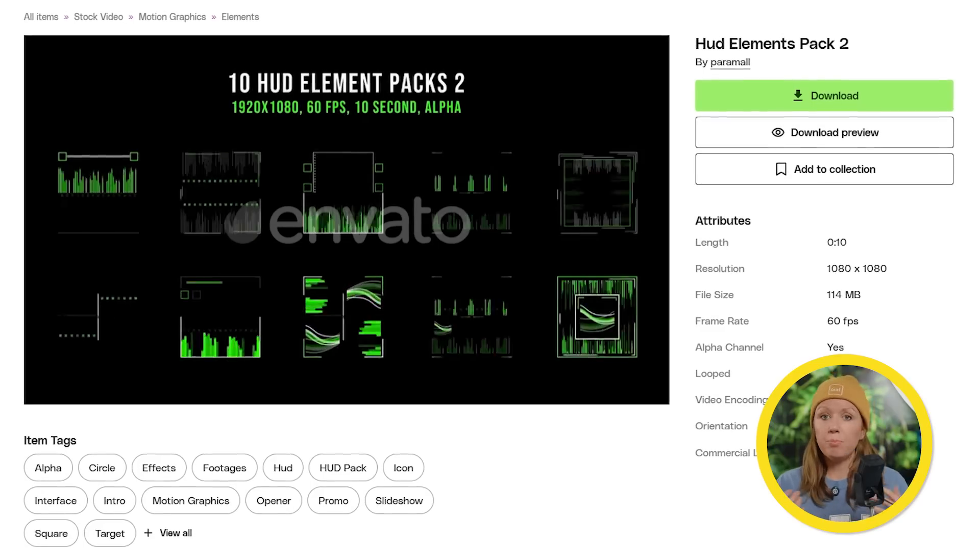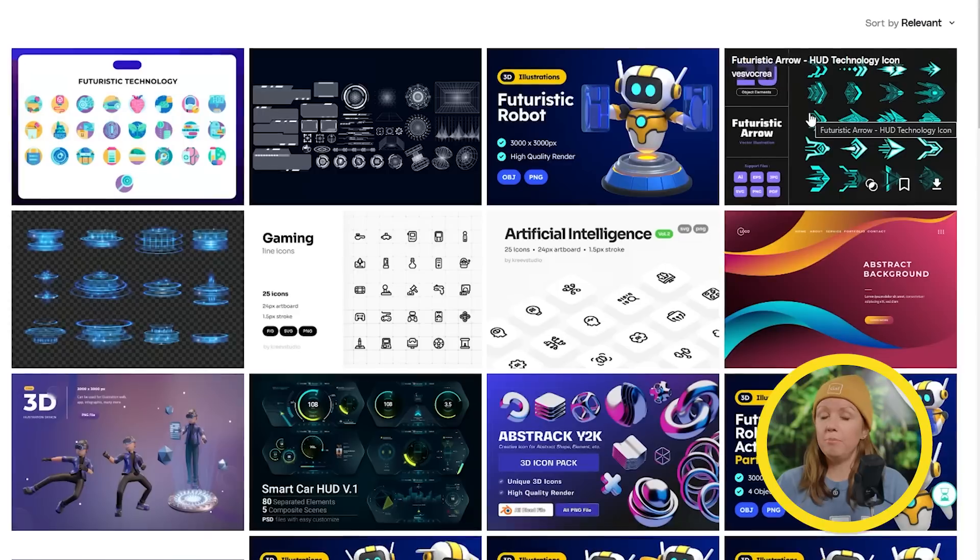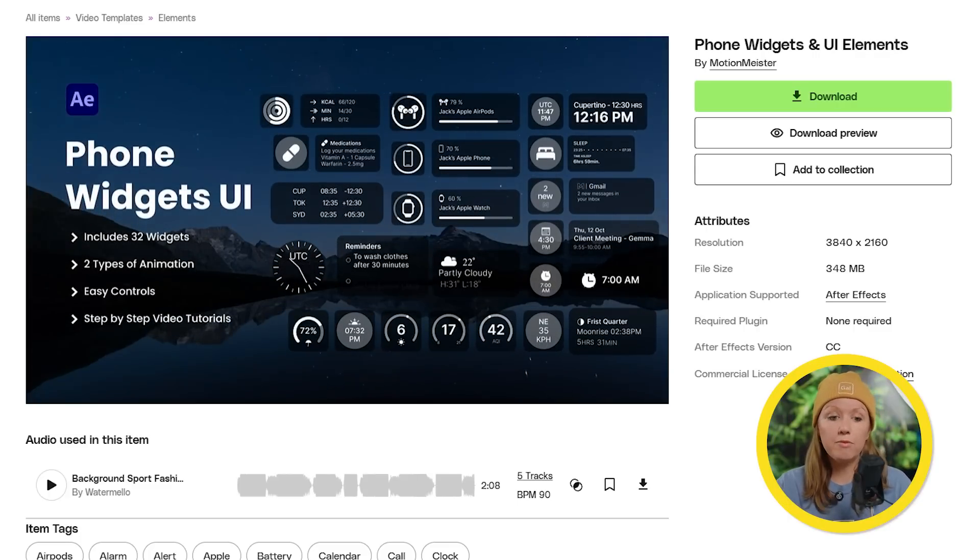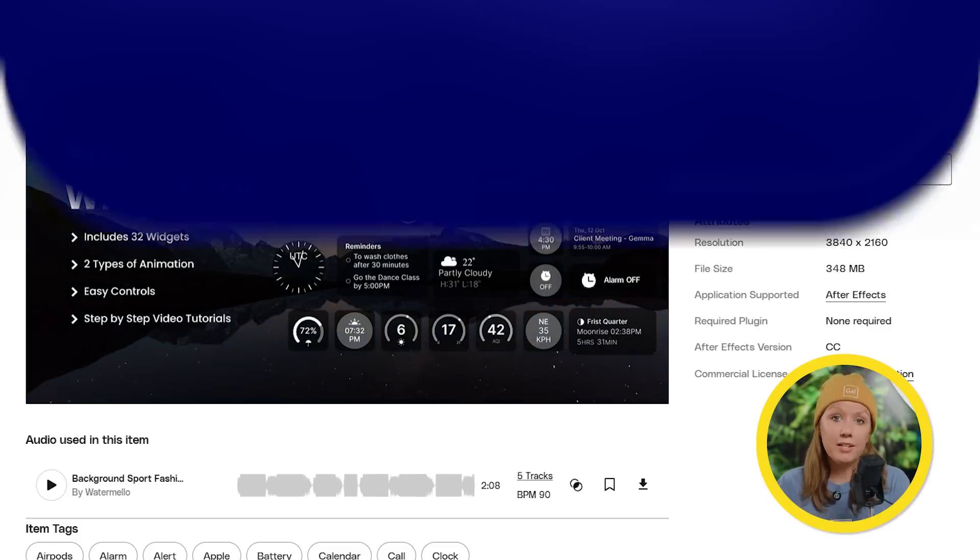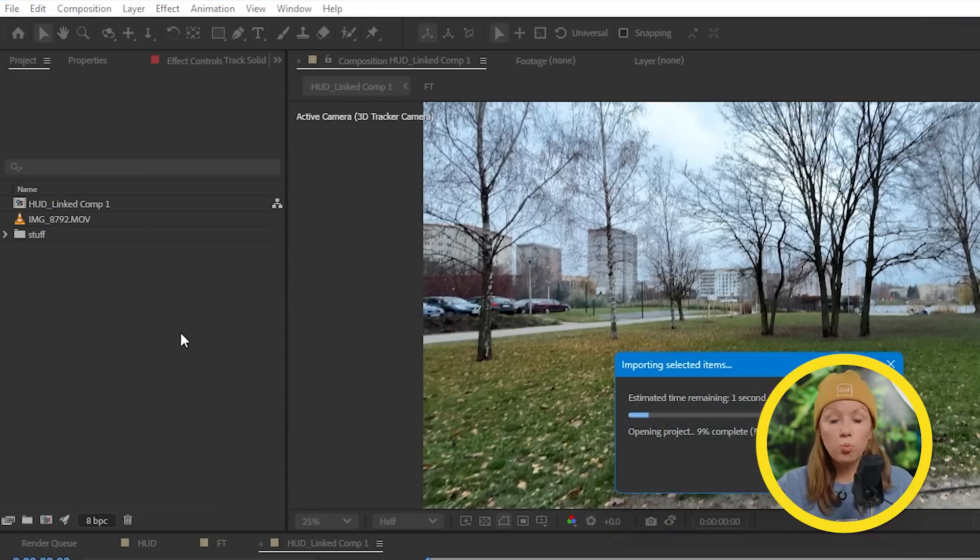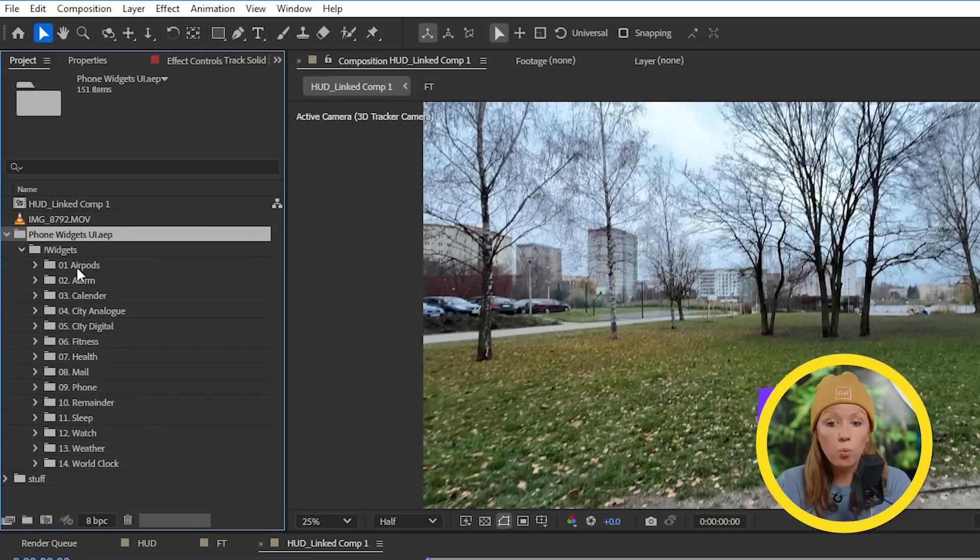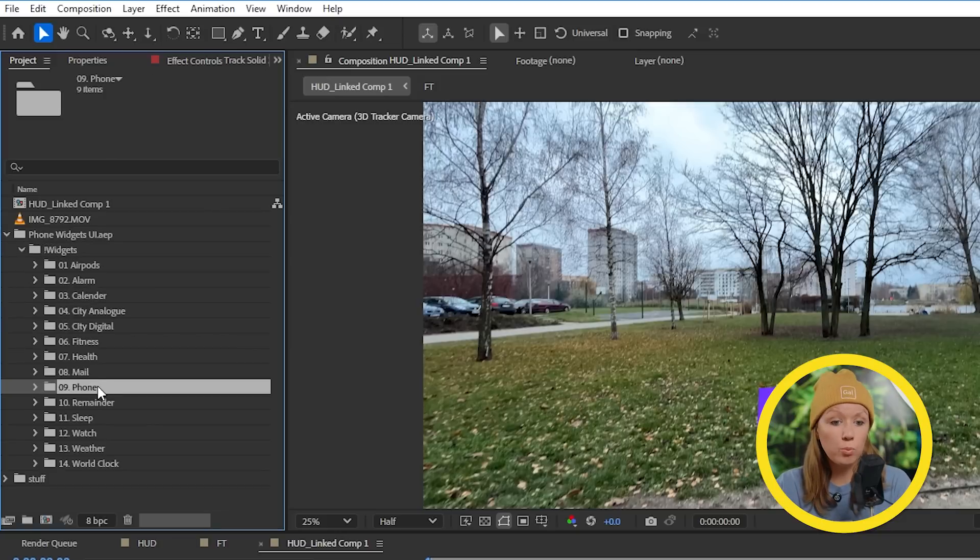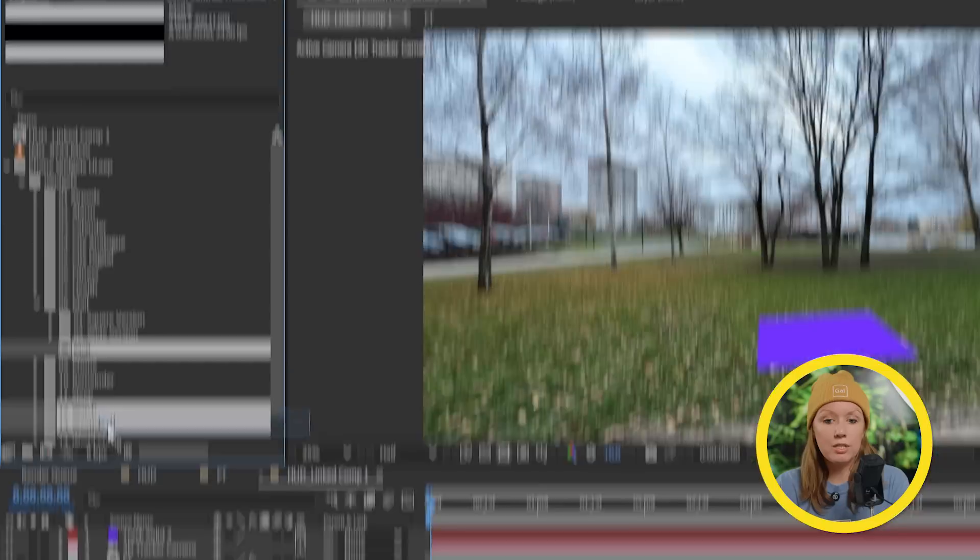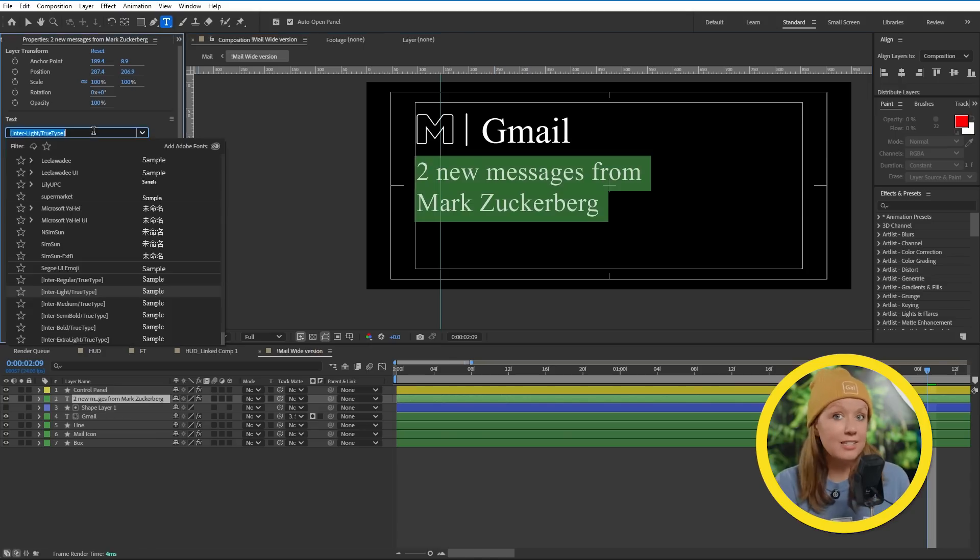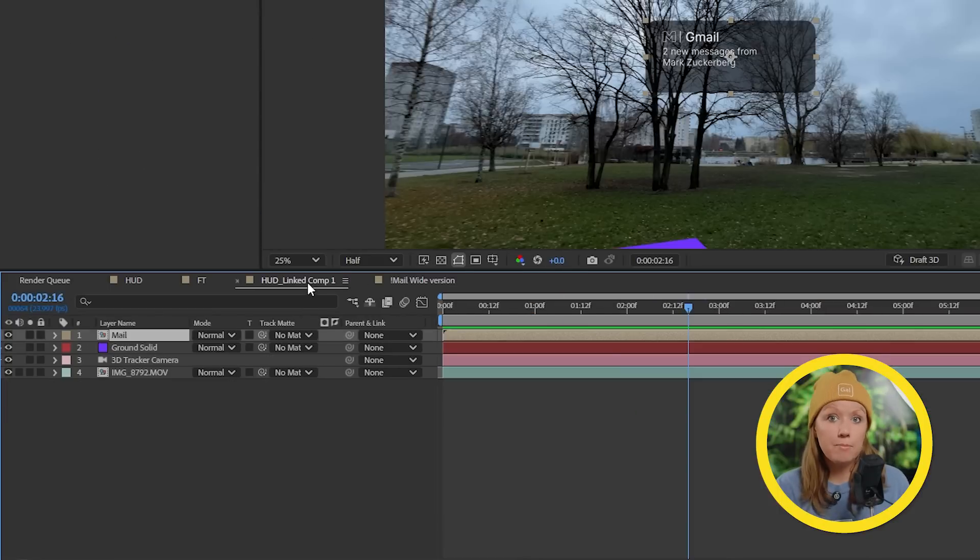And now we can bring in whatever elements we're using in our heads-up display. Now this can be pre-made video overlays, it can be a PNG file, it can be an animation that you made yourself. In our case we downloaded this elements pack from Envato and it came as an After Effects project file. So I'm going to drop this inside of my existing project panel here, and then you can find what element you want like this mail widget and I'm going to drag the mail pre-comp into the timeline.